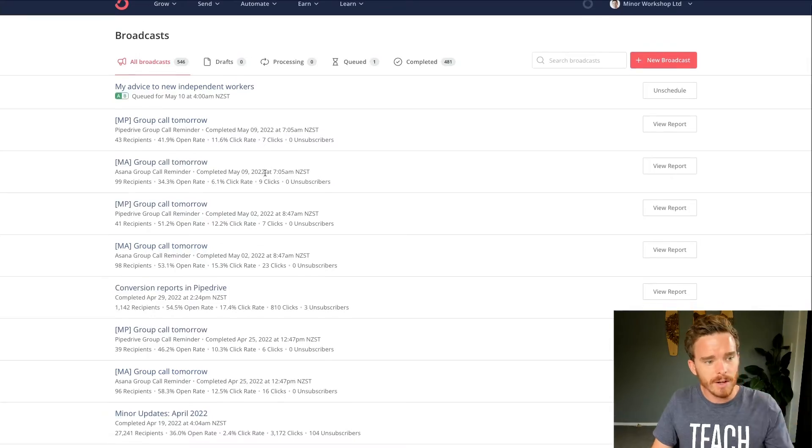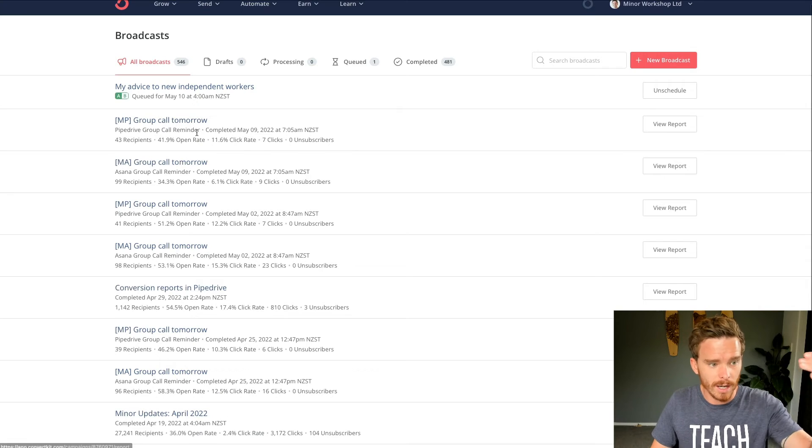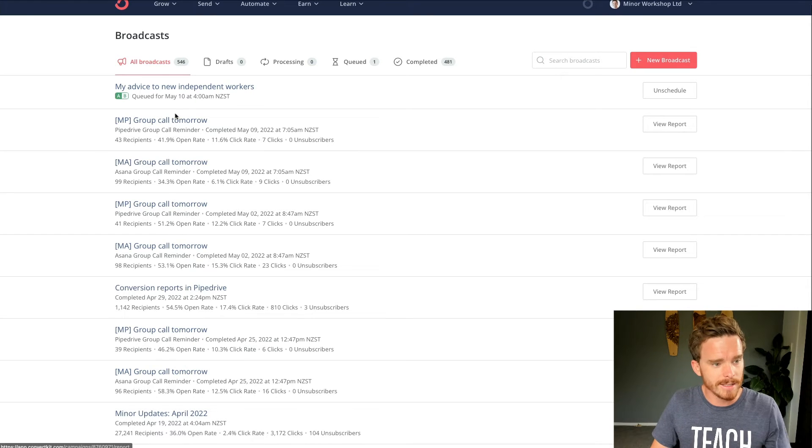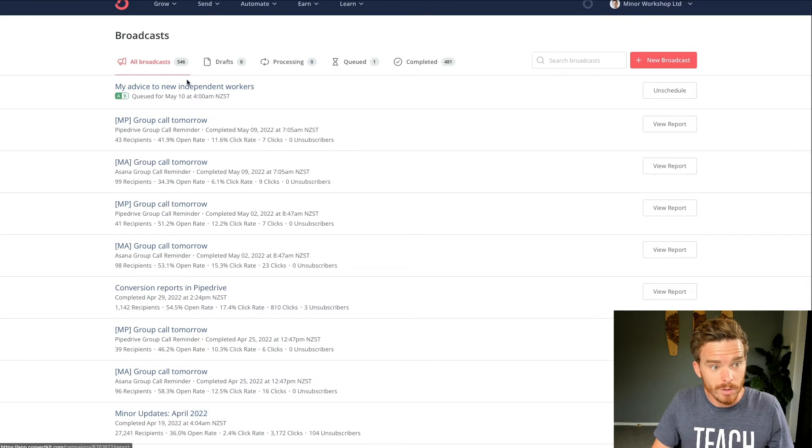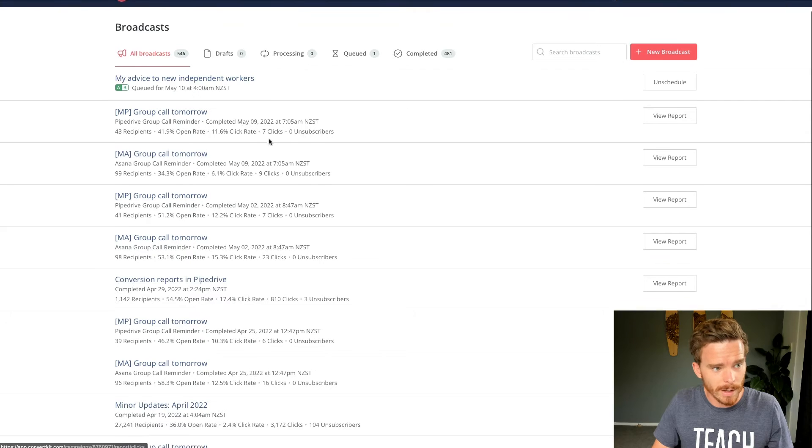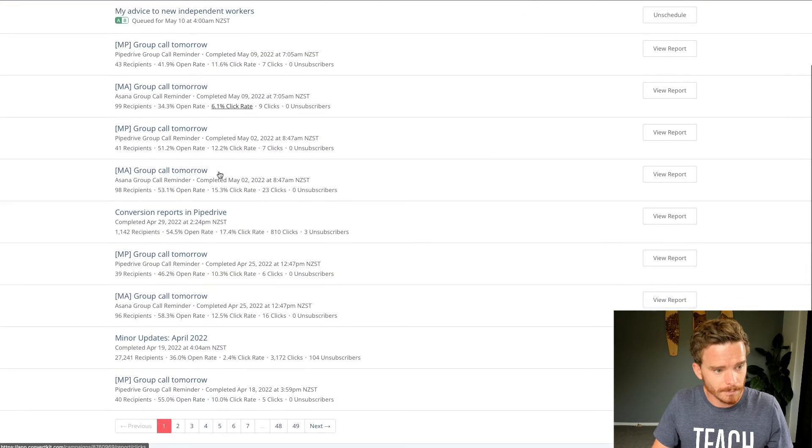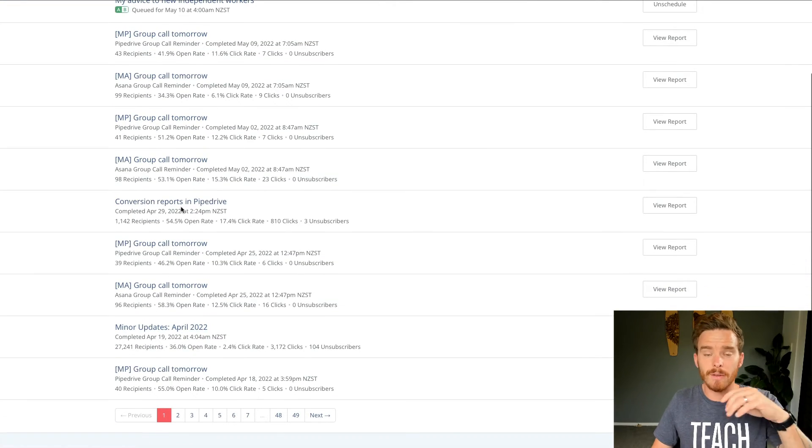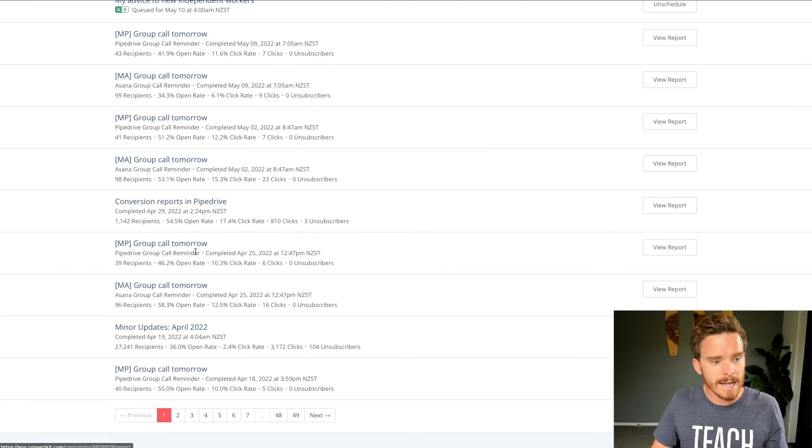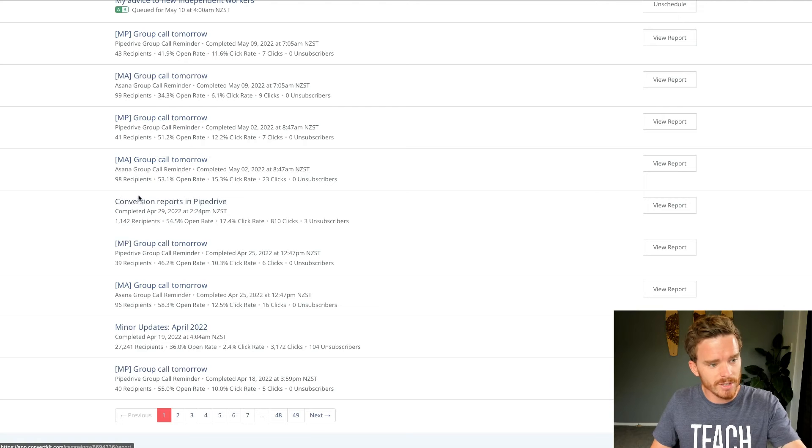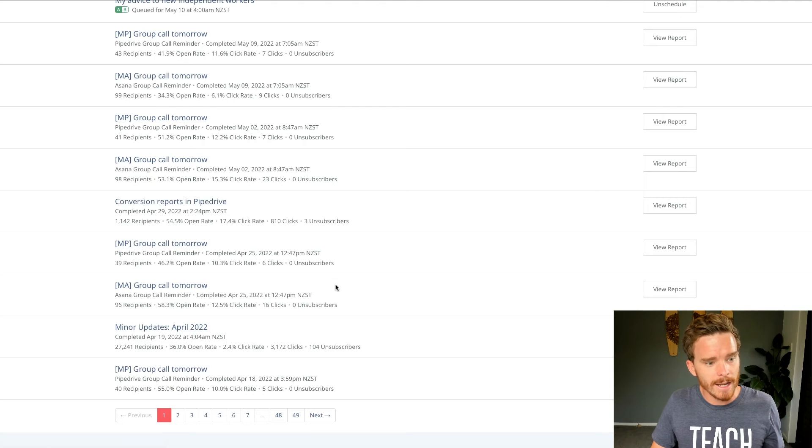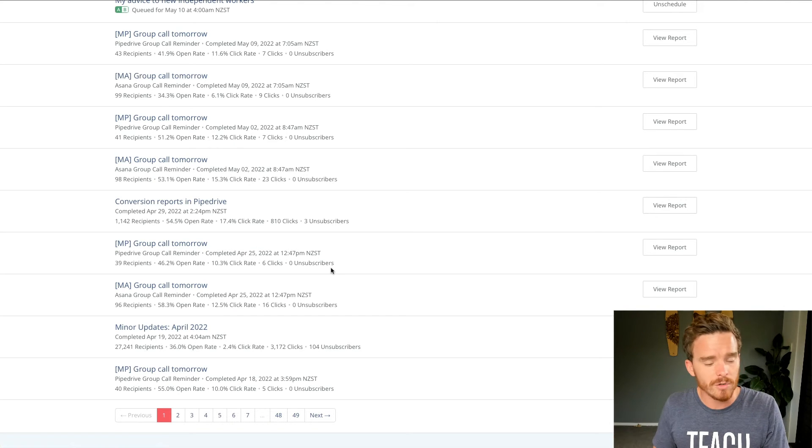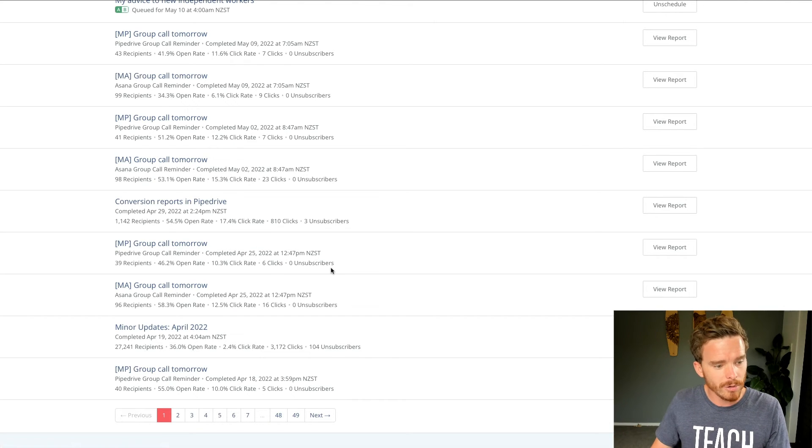So I use this in various ways. I do group call reminders for my clients, they get sent through here. I've got a newsletter scheduled to go out tomorrow. I use this to send emails to my various newsletter tags. So here's one here from Friday, where I emailed just people who were interested in Pipedrive.